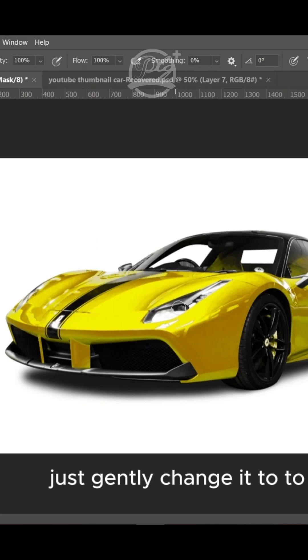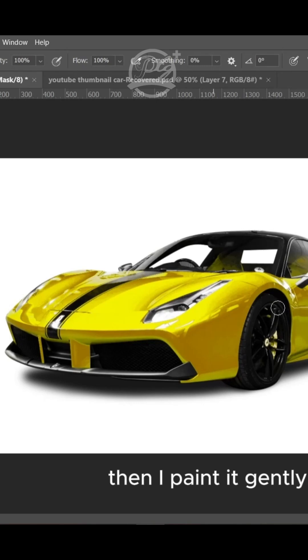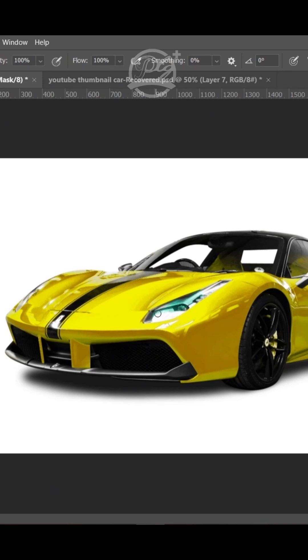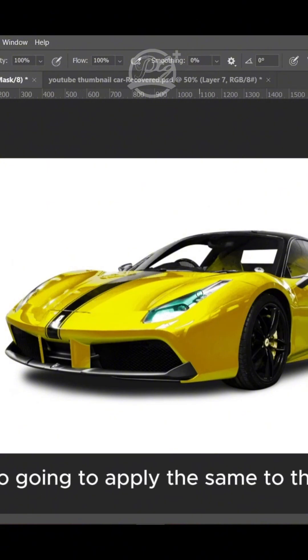Just gently change it to white. I think that's the only mistake there. I'll apply it gently. I'm also going to apply the same to the other headlight.